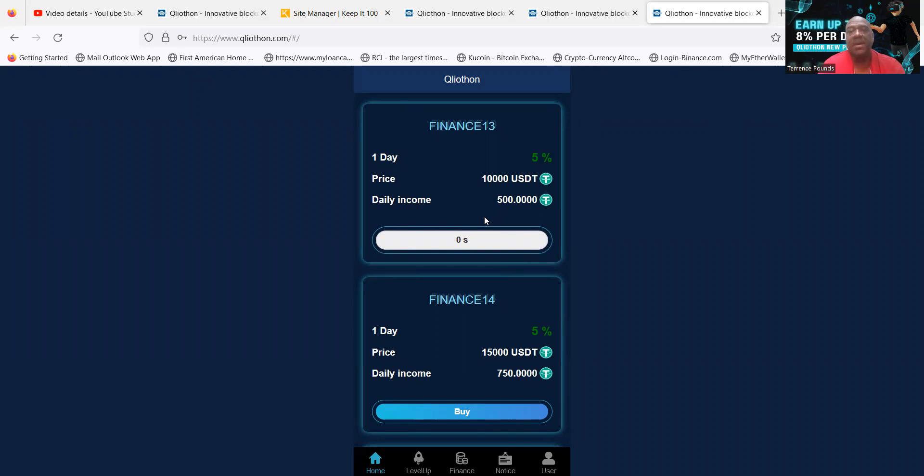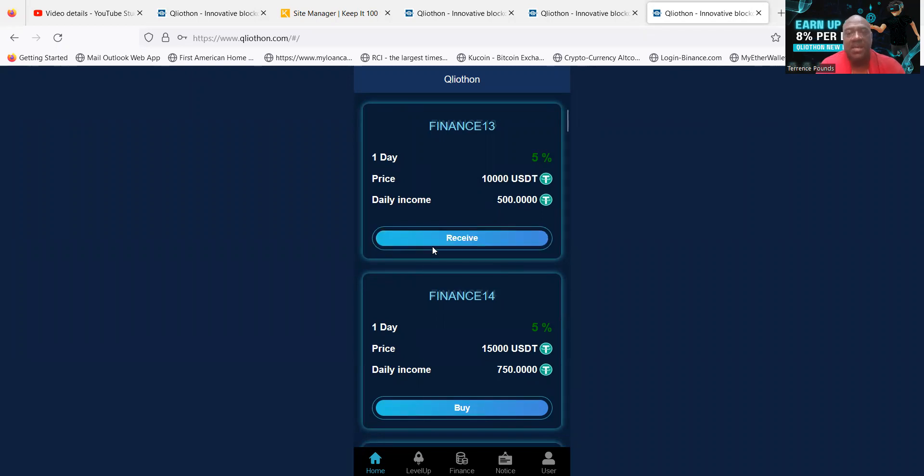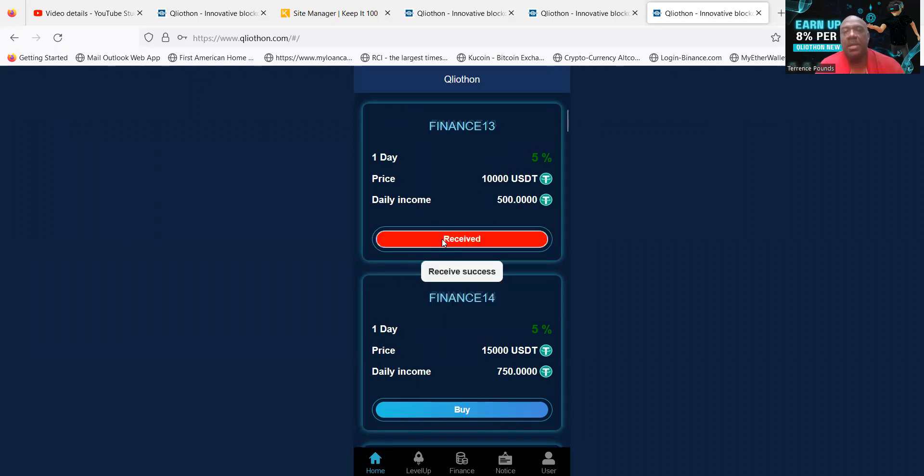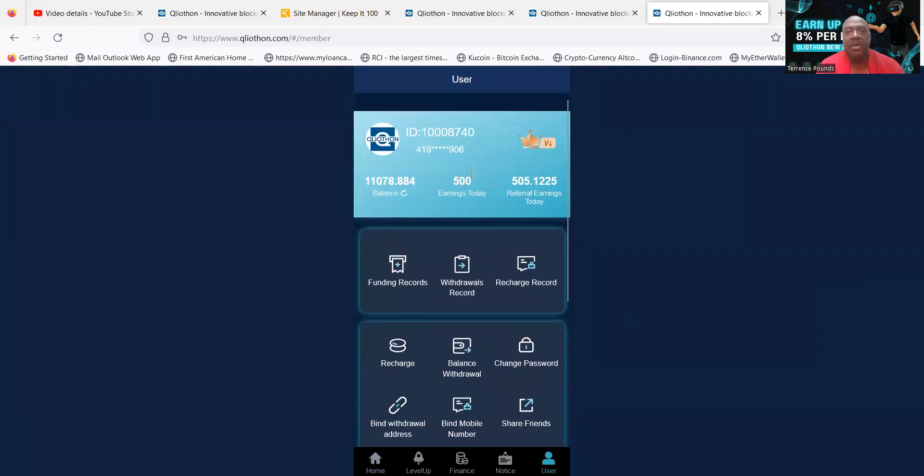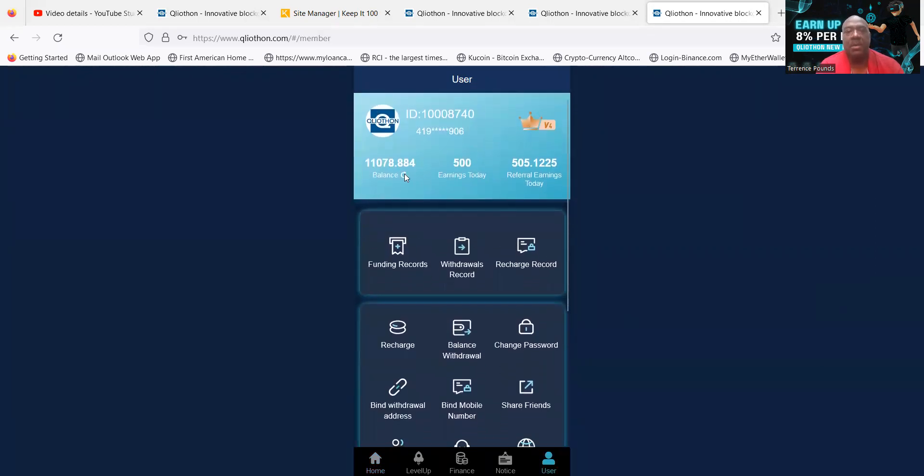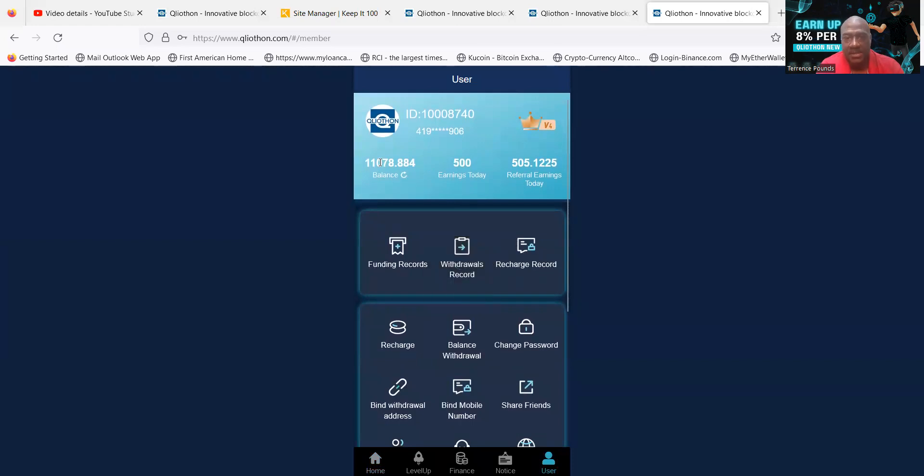And then you go ahead and click receive, and then now I have literally received my pay for today. You do that once a day. Now you can see, folks, that I'm at $10,108.78.